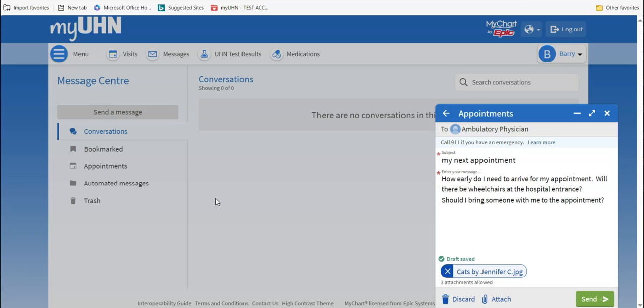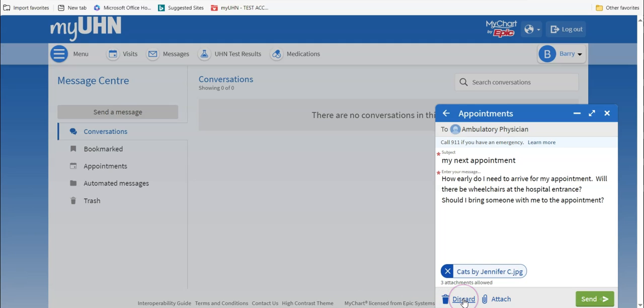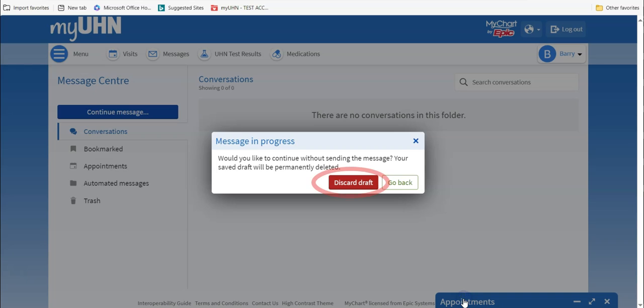Please note that any messages you send and any images you attach will be added to your patient chart. If you change your mind and do not want to send the message, go to the bottom of the window and click on Discard, and then click on Discard DRAFT.